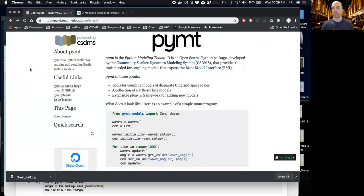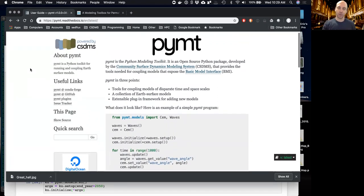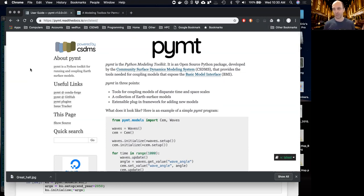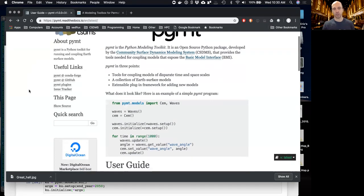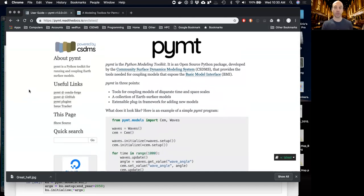We might even give you a CSDMS shirt if you submit your model — I haven't run that by Lin yet, but I think we could do that. As a quick story of how powerful this is: someone recently asked me for a model I wrote years ago in C, and I started writing a long email about how to compile it and all the crazy input file formats. Then I realized — I just have to point them to this web page and they can use the PyMT version, which is so much easier.